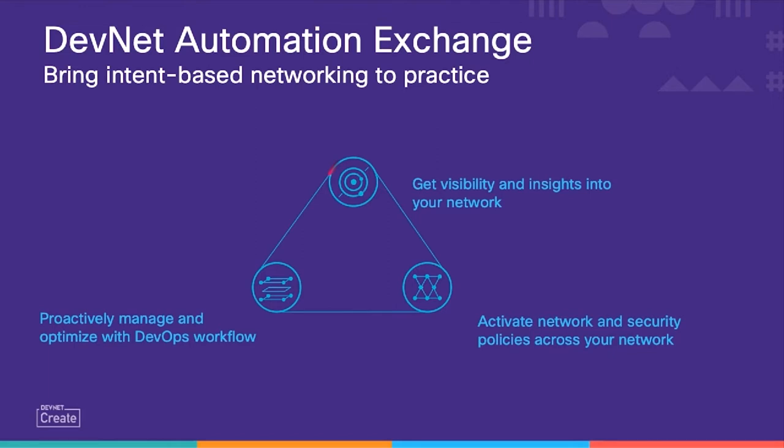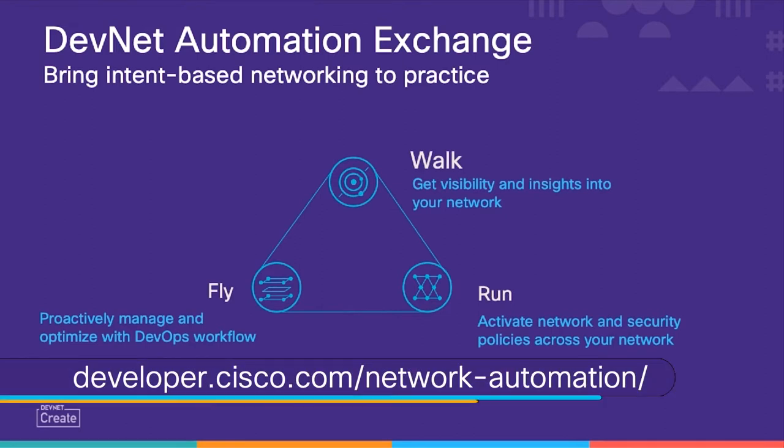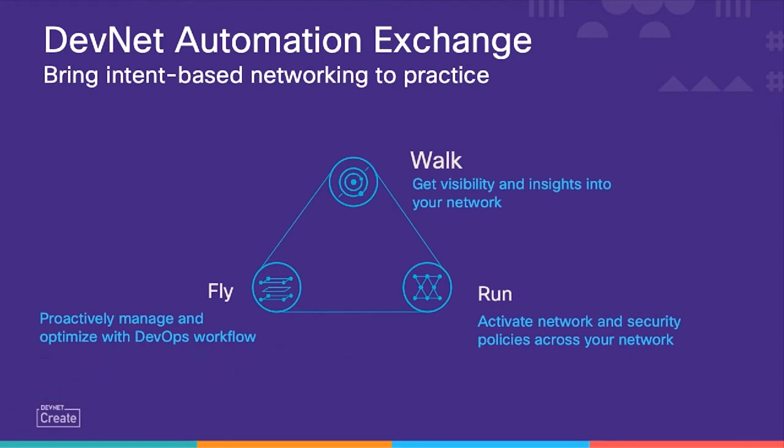Cisco Automation Exchange recognizes the trend and we have a strategy to capitalize on the big shift our customers and partners are making today. Automation Exchange is a community-based developer center where networkers and developers alike can learn to walk, run and fly with network automation using Cisco's products and the full capabilities of the new network.